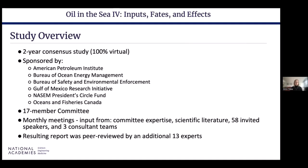Moving on to the study overview: in the fall of 2020, a committee of 17 members was convened for a consensus study titled Oil in the Sea IV: Inputs, Fates, and Effects, sponsored by the organizations listed on the slide. We held monthly meetings — all virtual because it was during the pandemic. Our meetings included several public meetings where experts from federal and local governments, industry, indigenous communities, not-for-profit organizations, and academia were invited to talk. Committee members reviewed an extensive amount of scientific literature and were supported by three consultant teams. Finally, the report was peer reviewed by an additional 13 experts.